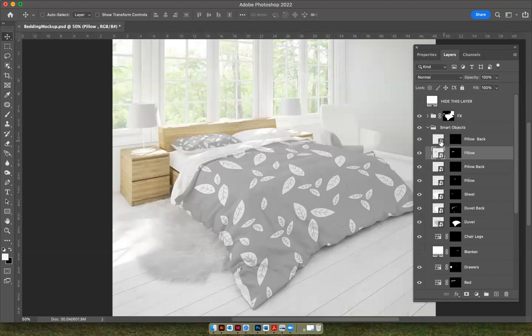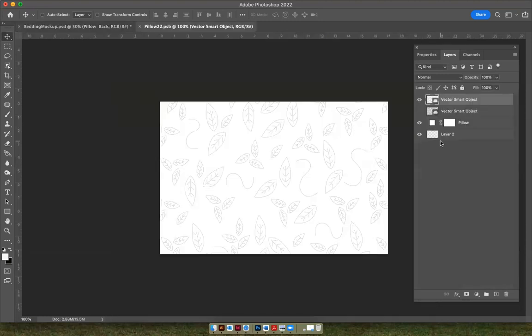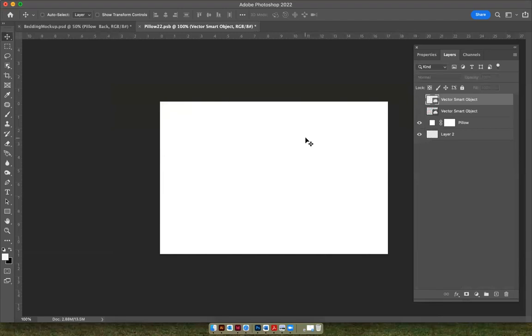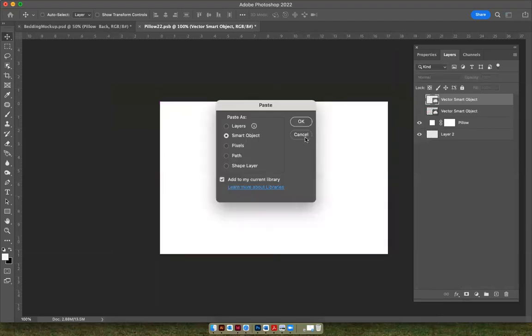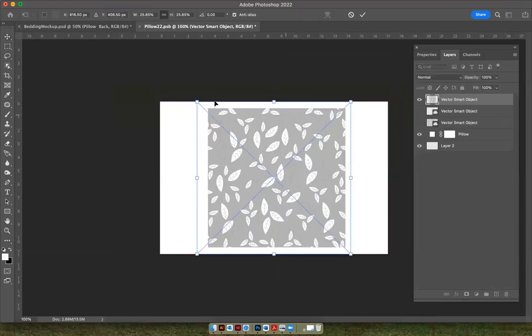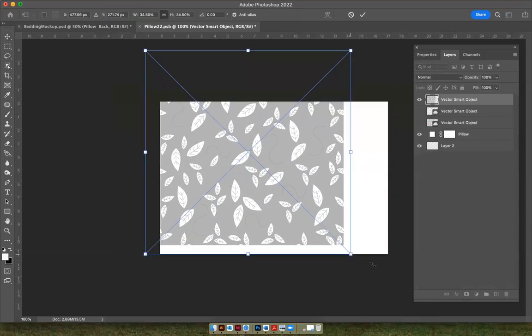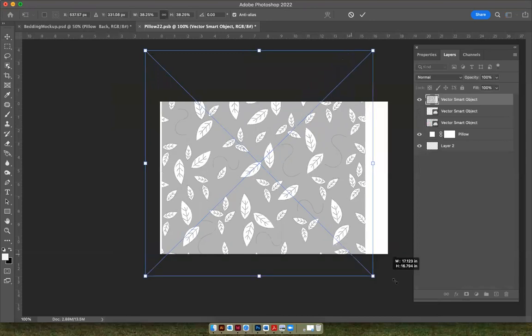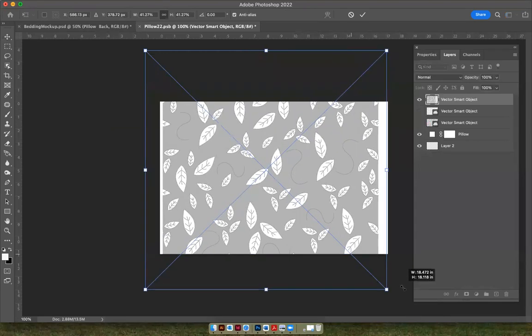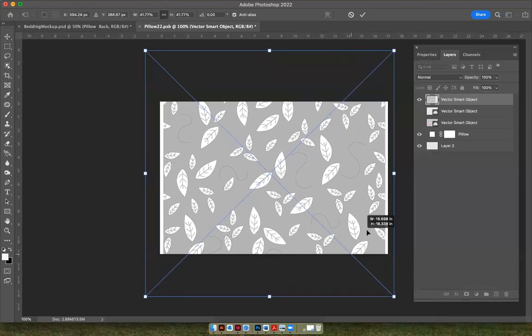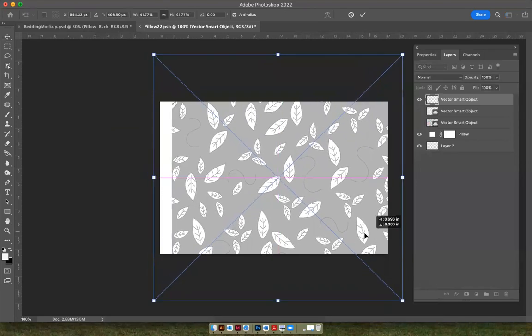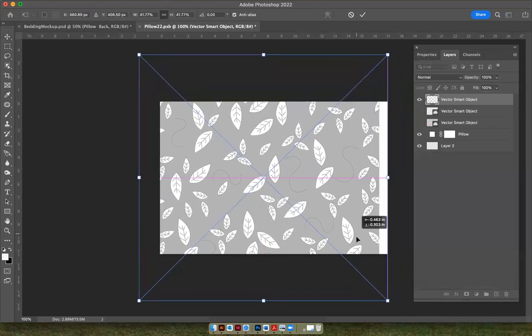double-click on the smart object, and then take off the eyeball on the pattern I had, and then paste your pattern in. Again, you want to stretch it to fit. You don't have to hit shift with Photoshop now. You used to, but now you do not. And just center your pattern on there.